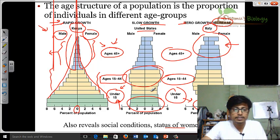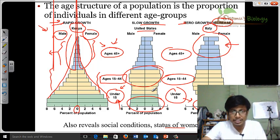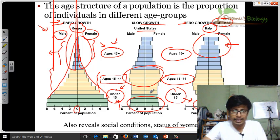That is it about the age structure diagram — very helpful to understand a lot of important topics. If you like the video, please hit the like button, share it with your friends, and subscribe to my channel to get more videos like this. Thank you.